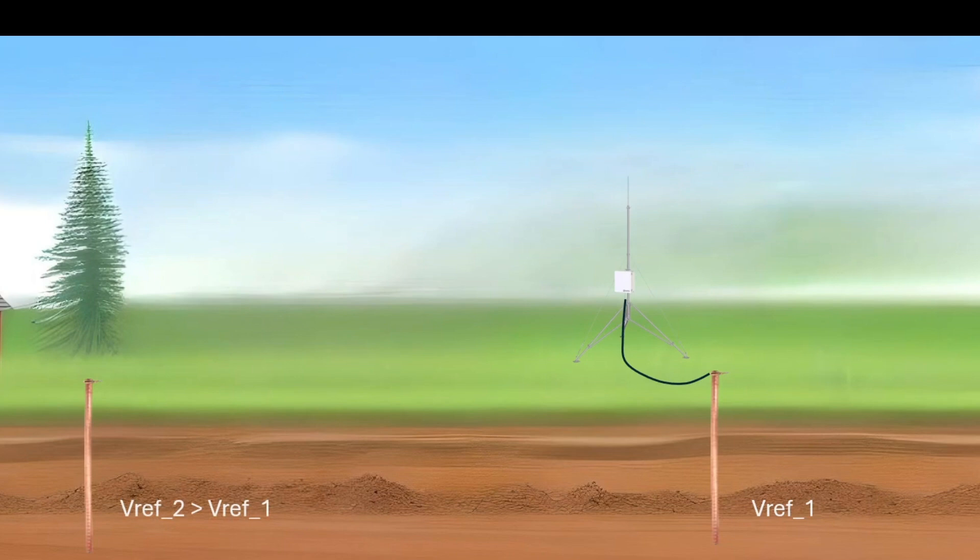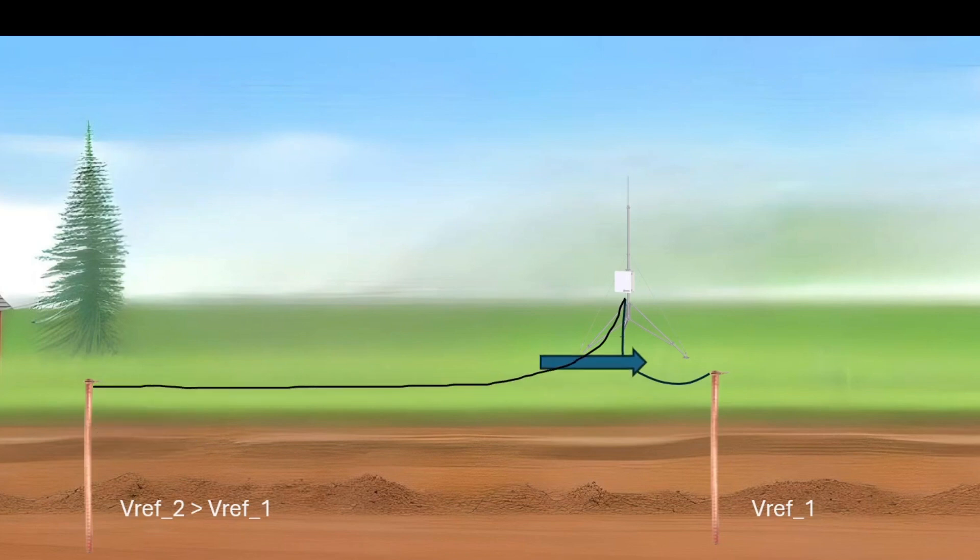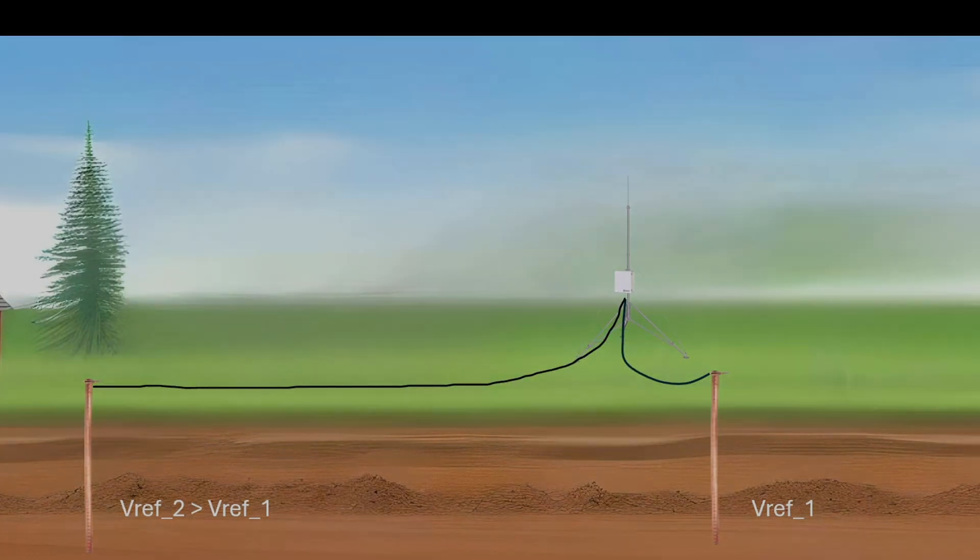In this example, Vref2 is at a higher electrical potential than Vref1. If the system is connected at both points, the circuit will be completed and current will flow between the two ground points, resulting in a ground loop.